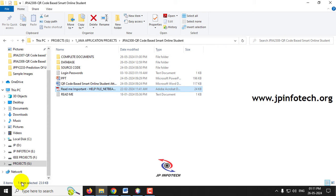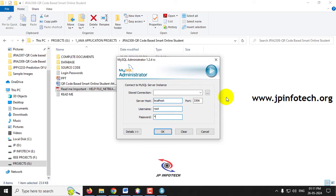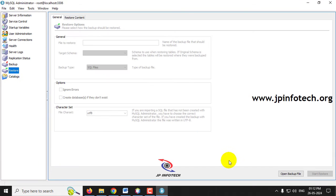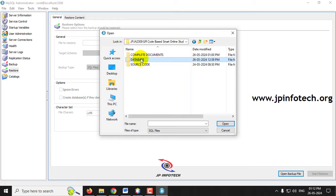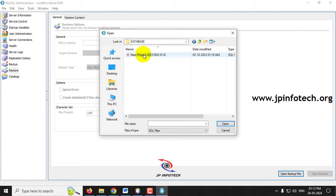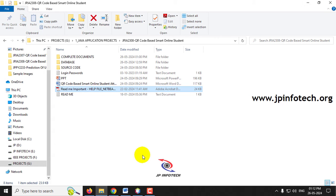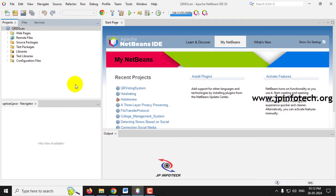While the project loads into NetBeans, let's attach the database in MySQL. Open MySQL Administrator and log in with username and password as root/root, then click OK. In the left panel, select the Restore option. On the right side panel, click Open Backup File, navigate to the database folder in the project location, select the database file, and click Start Restore. Once the restore operation finished message appears, click Close — the database is now successfully attached.